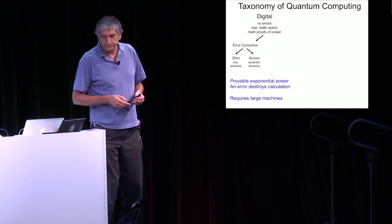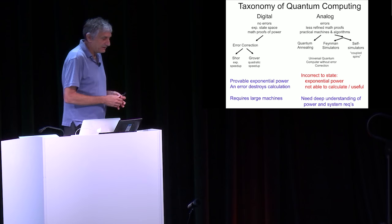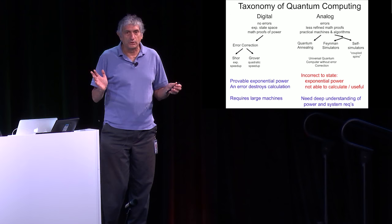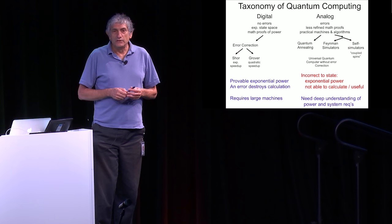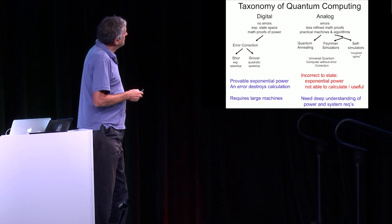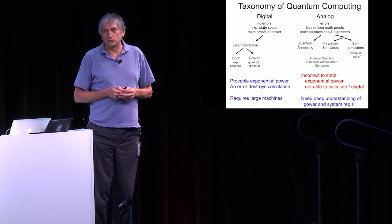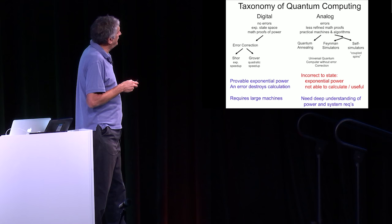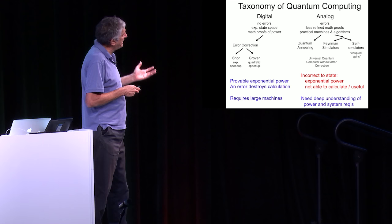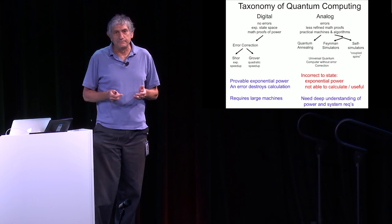What we're thinking about here today in terms of annealers is what I'm going to call an analog approach, where you just assume you're going to have errors, and then you're going to try to build something practical even though you have errors. I'm just going to generalize a lot here, and I'm happy to talk to people afterwards. Compared to the digital realm, we have less refined mathematical proofs on how to do this. I think in general for the analog approach, there's not as firm of a mathematical foundation as digital. But with errors, you can think about building practical machines and algorithms right now. This conference is all about that.